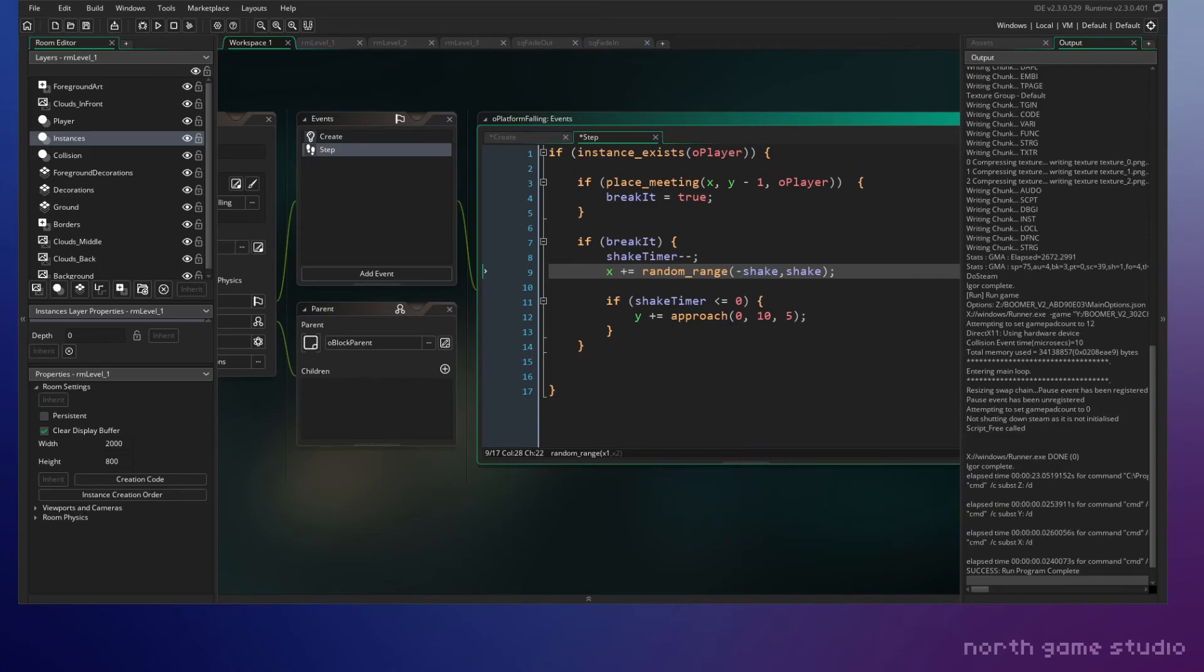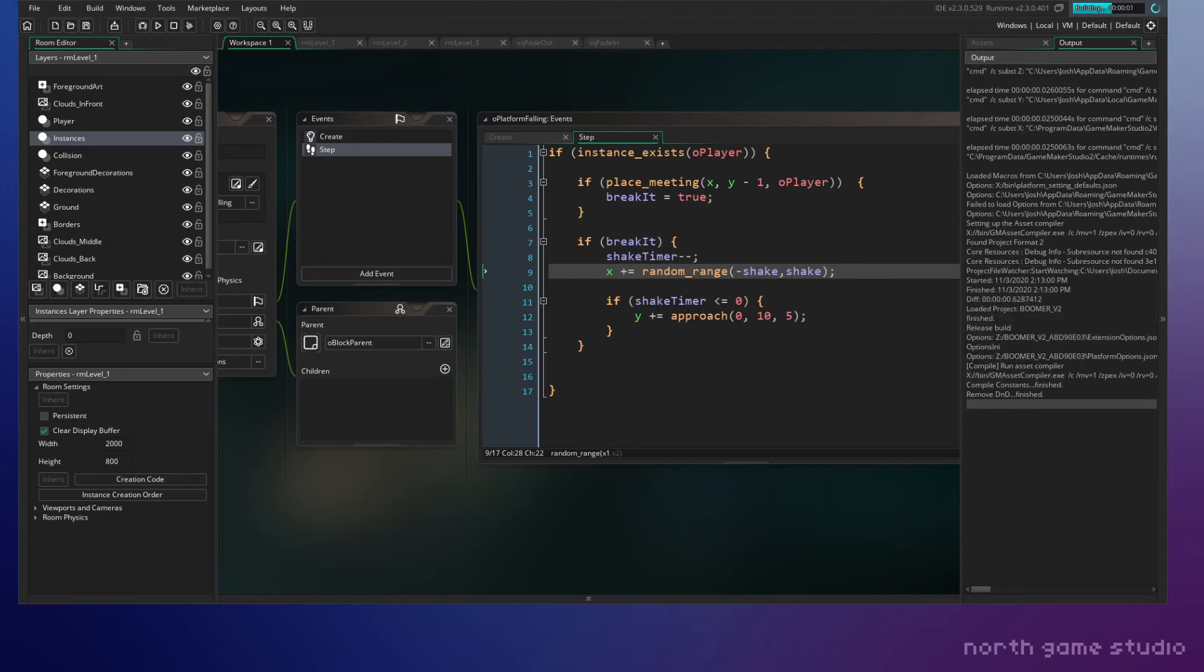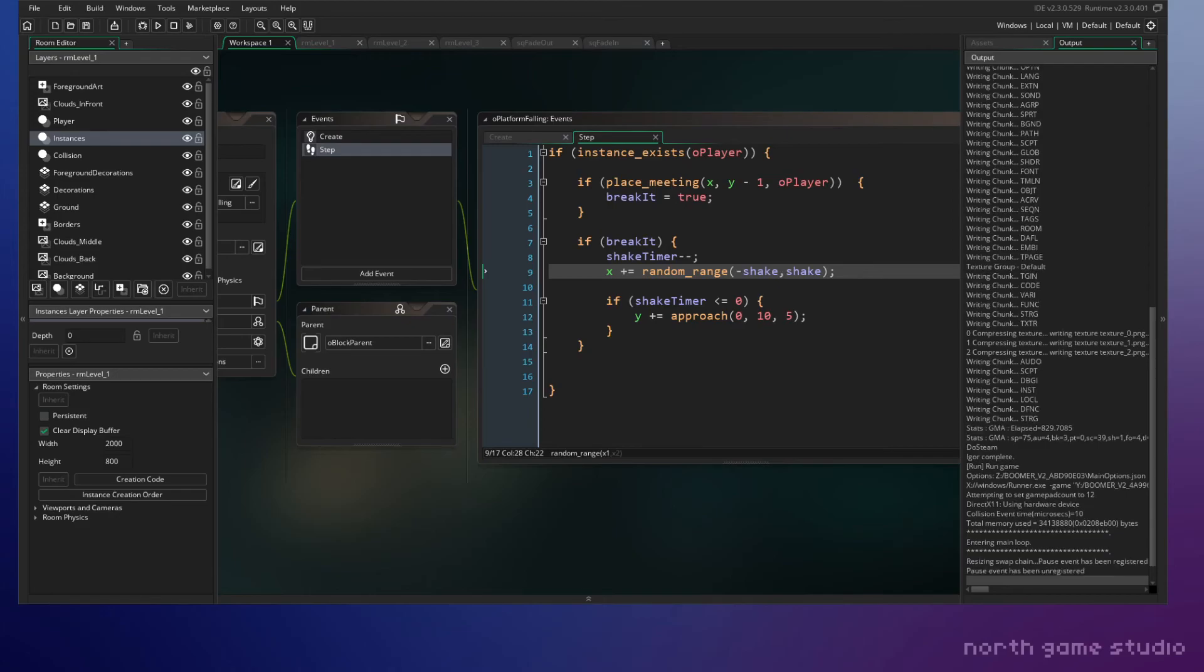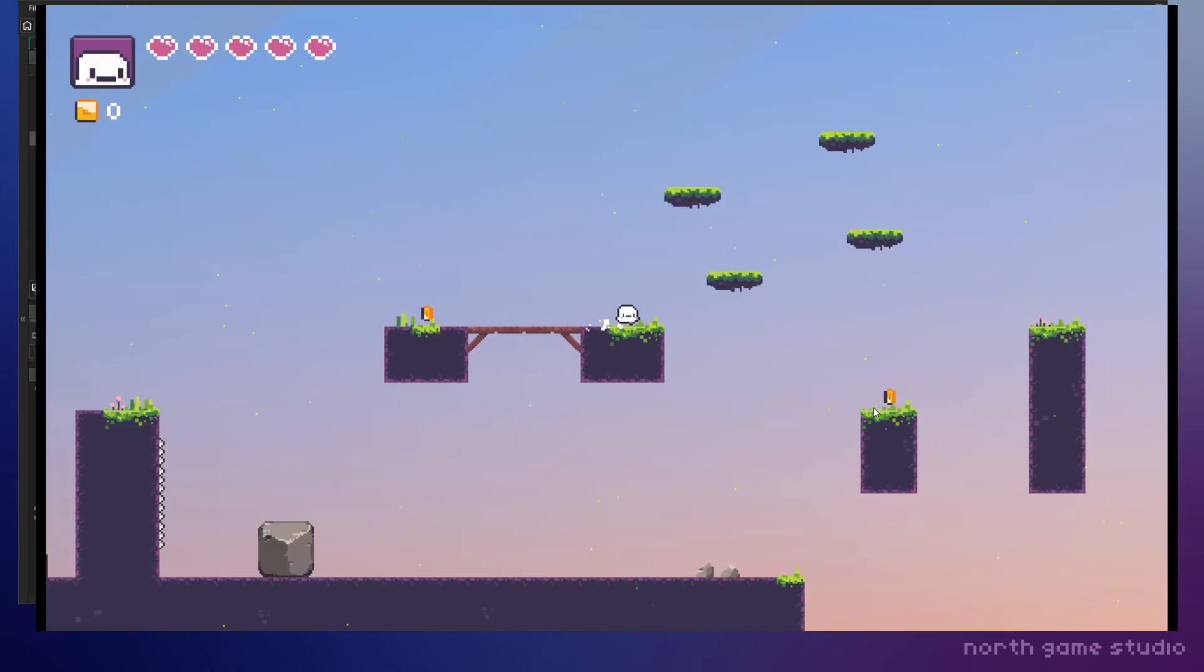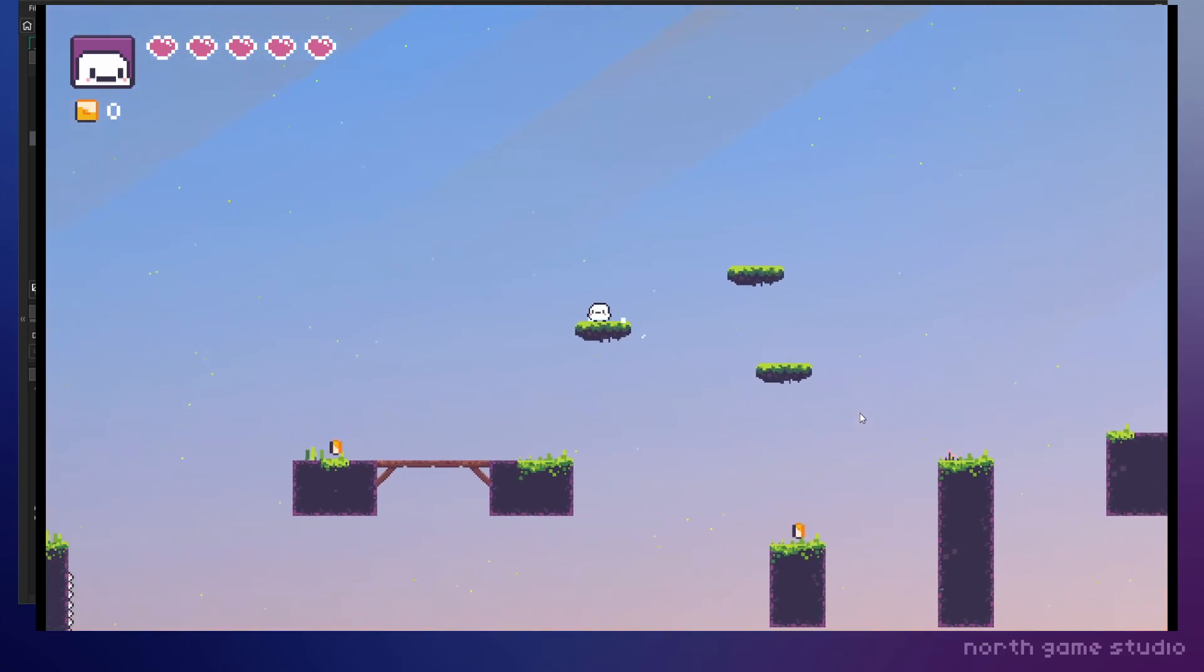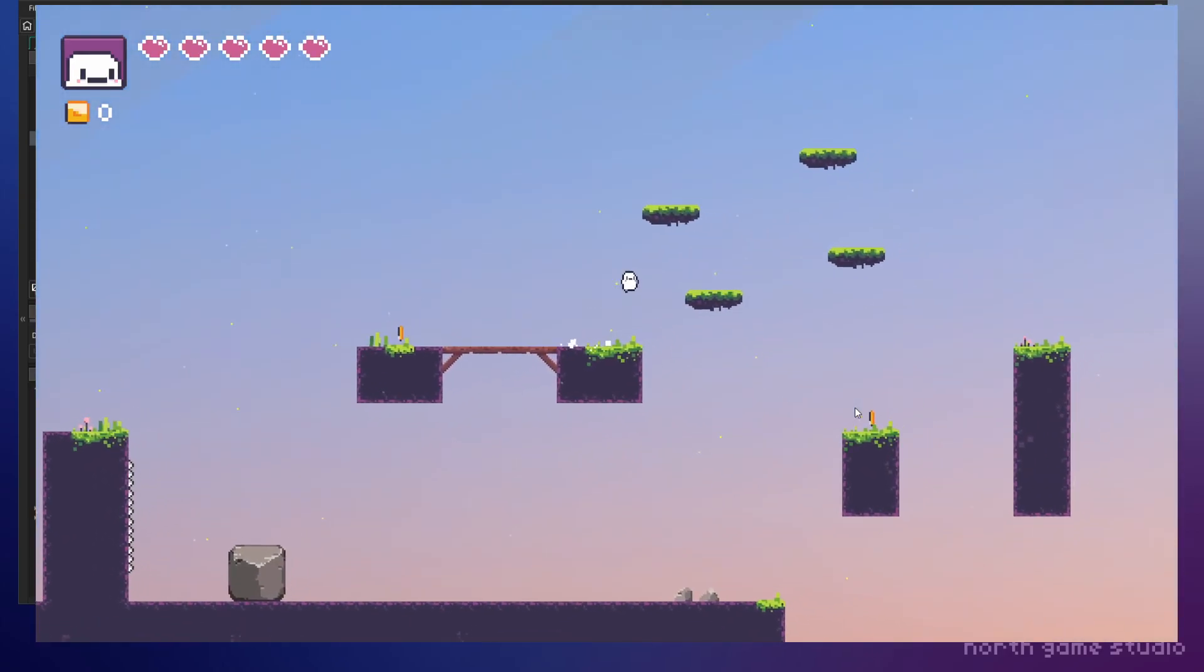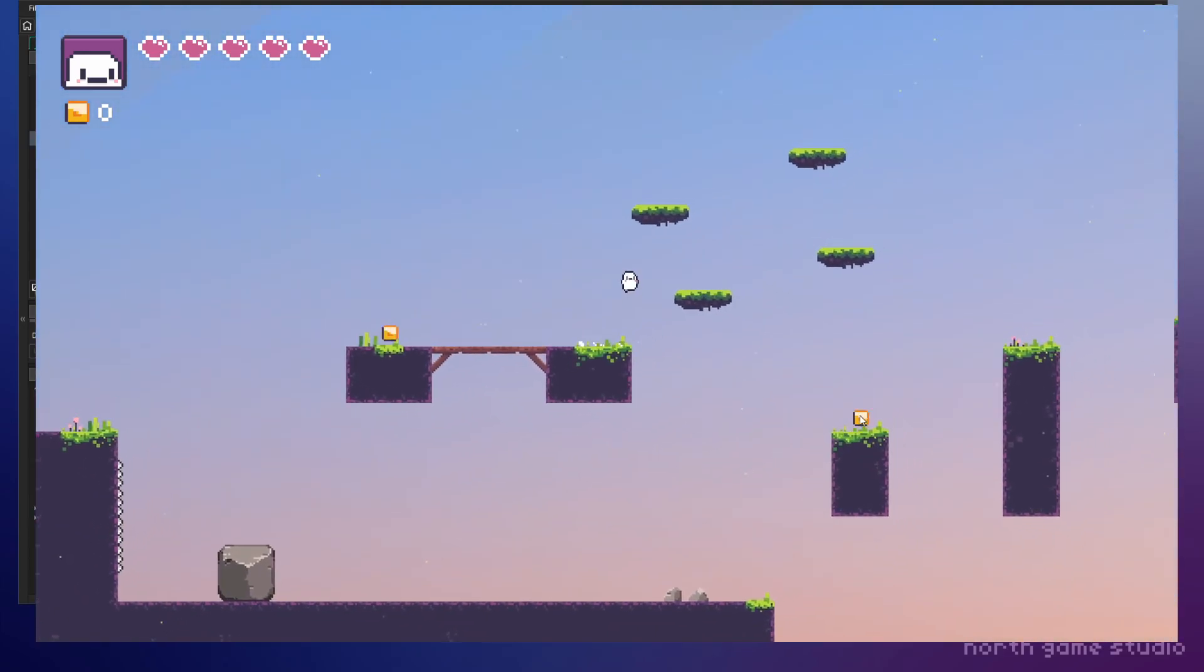This looks much neater and this seems to make sense to me. All right, let's go ahead and run this. Oh yeah, I like that much better, much better. It's very subtle.